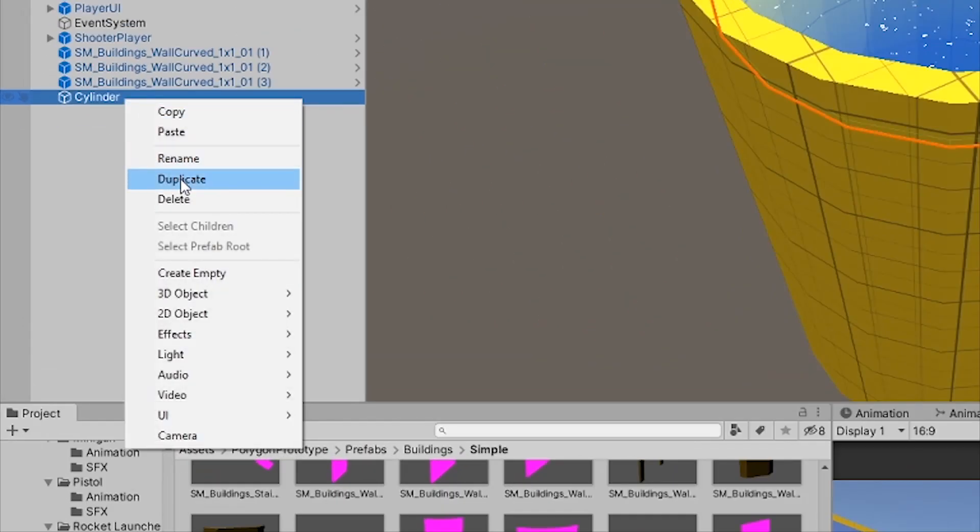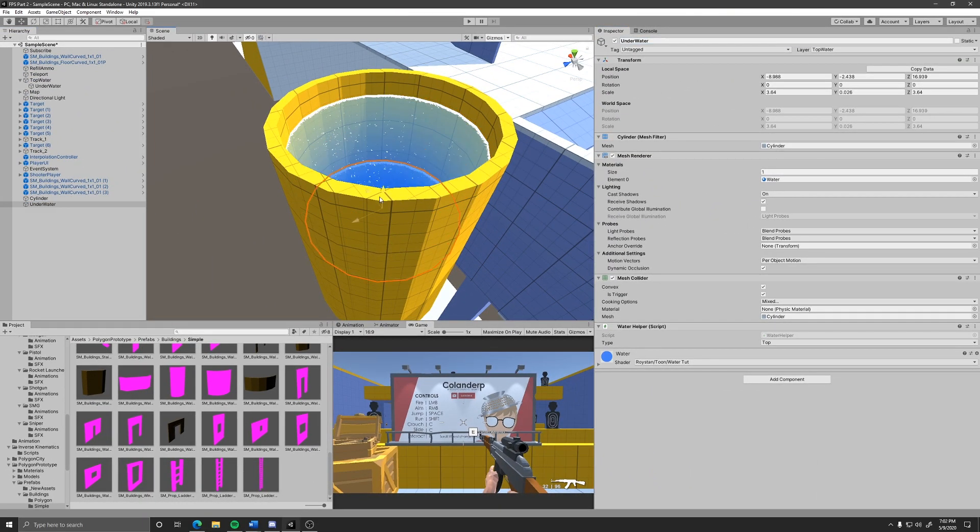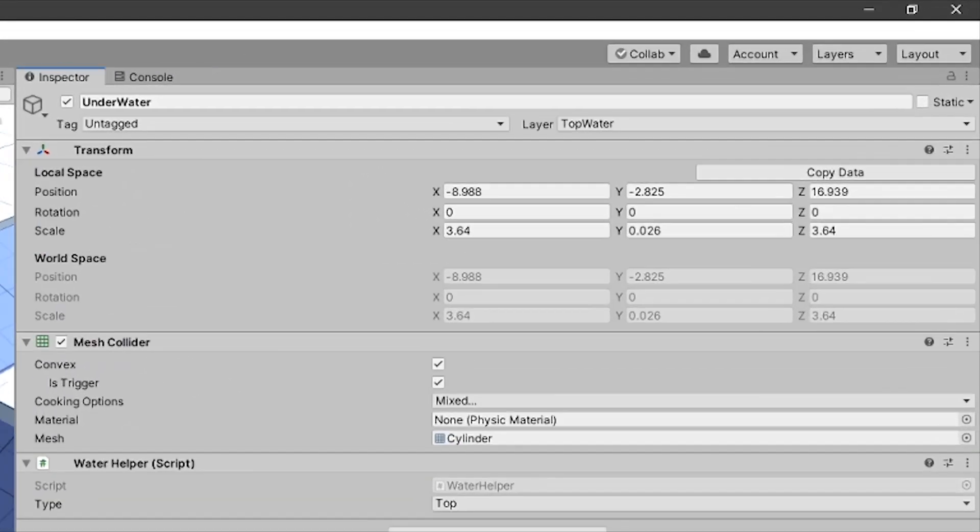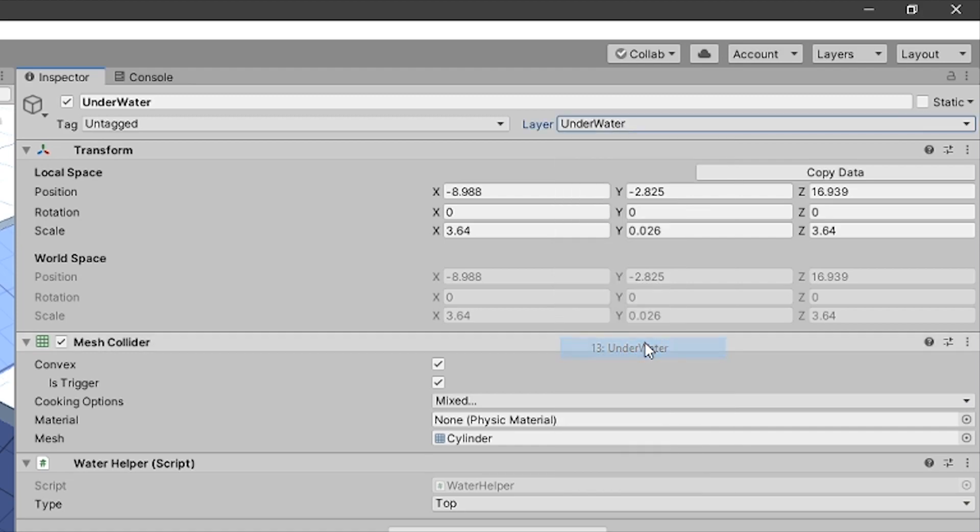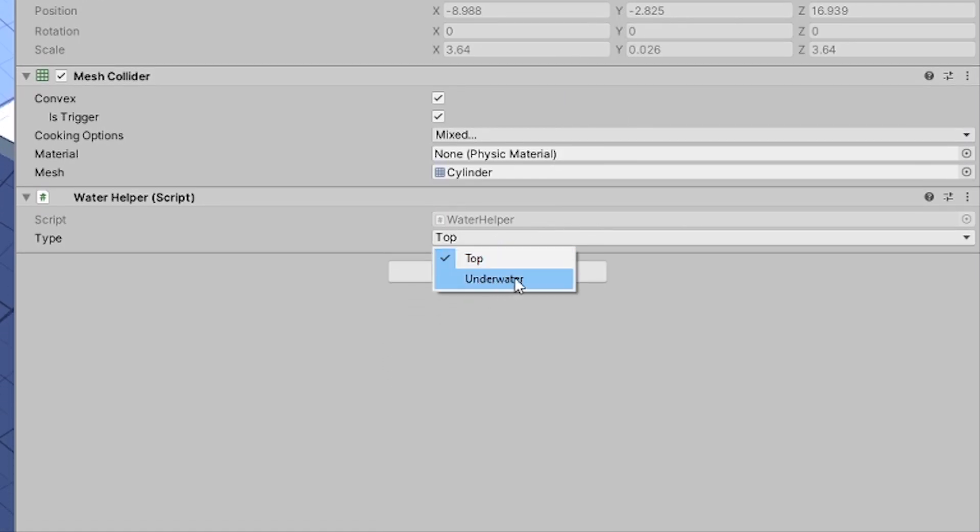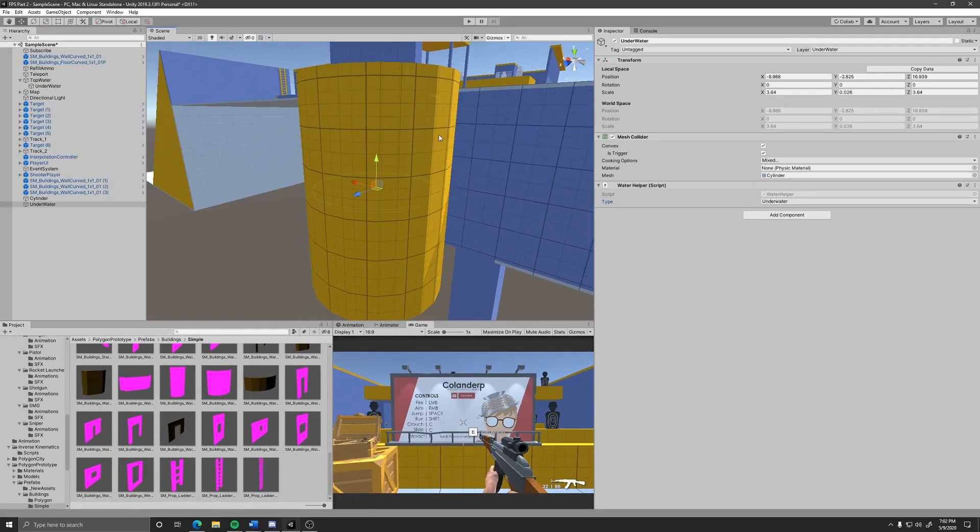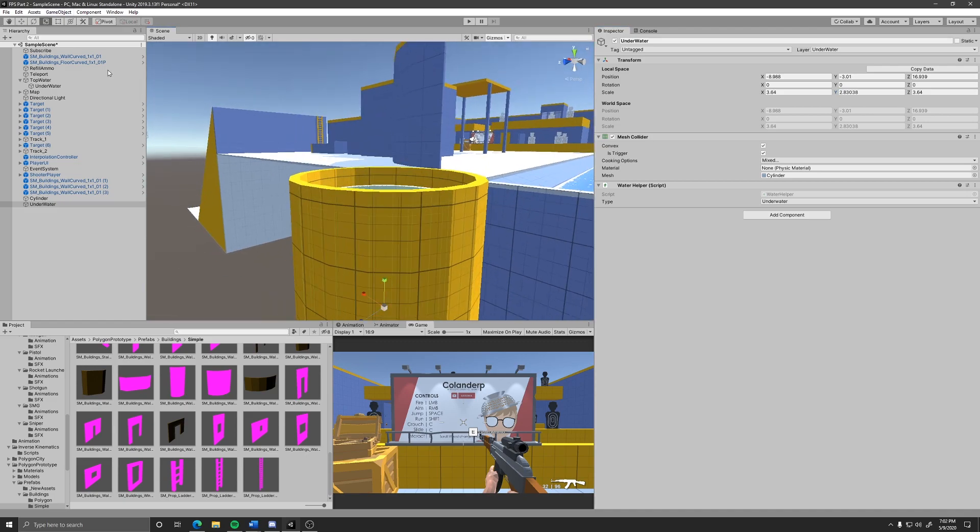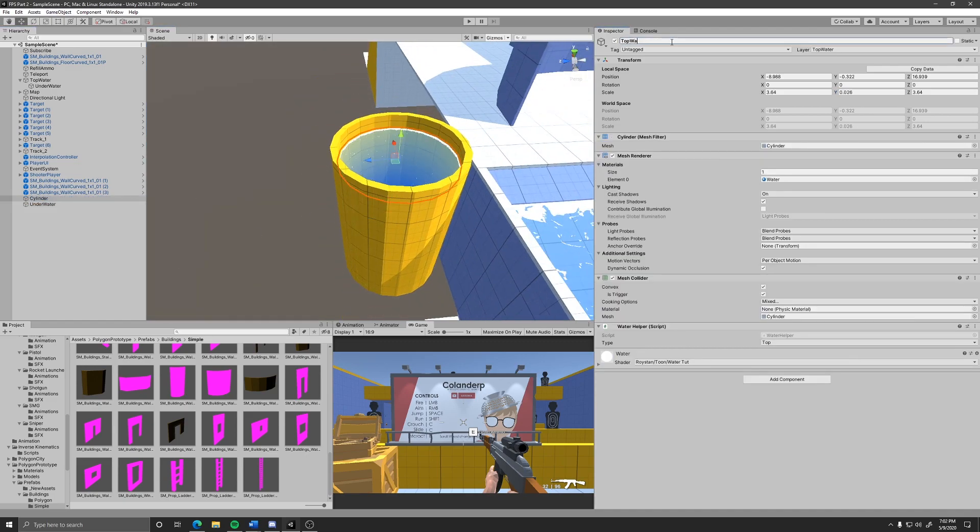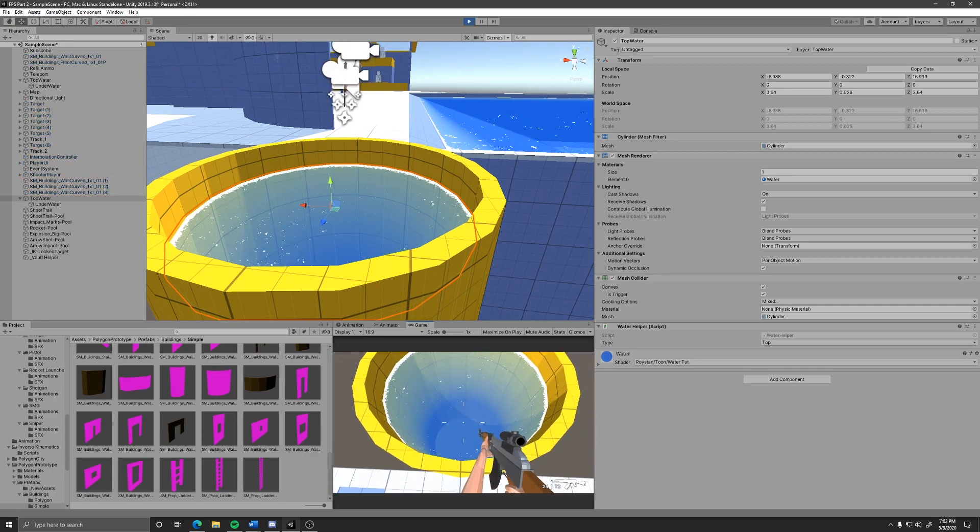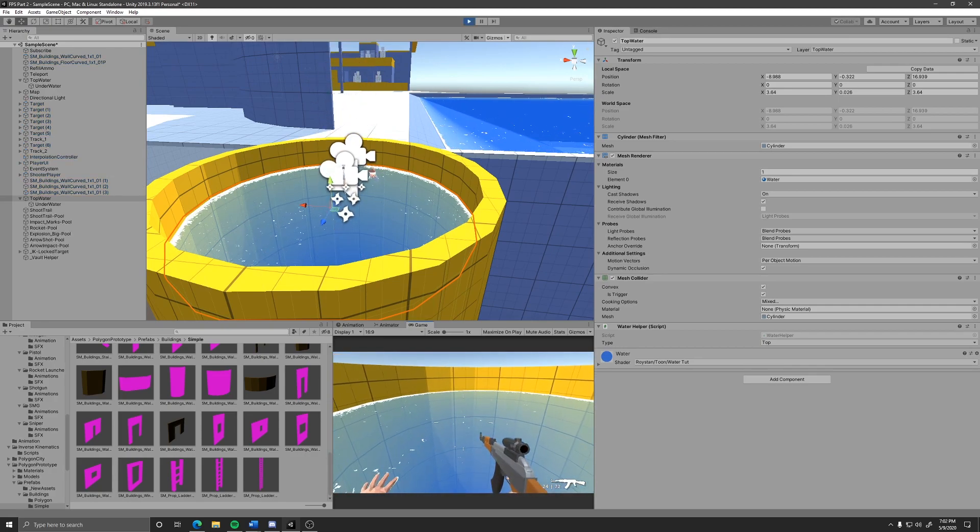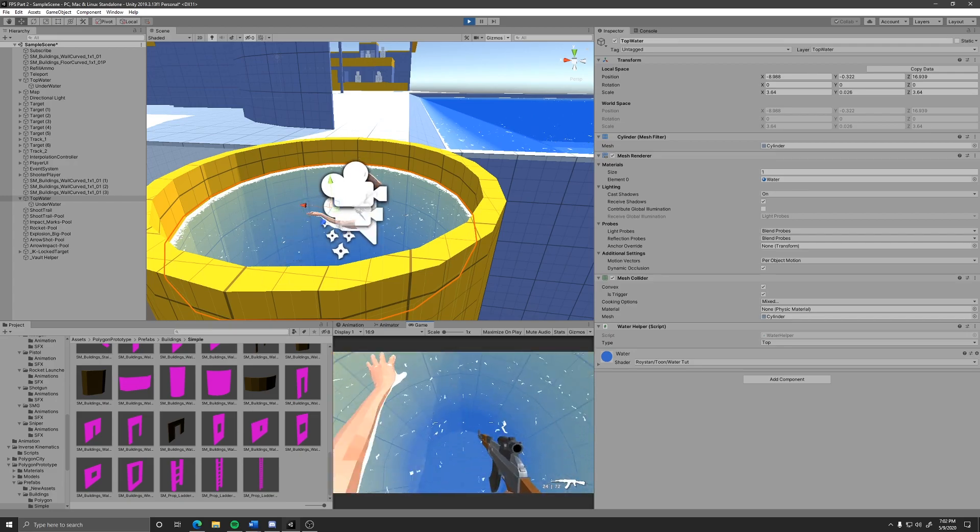You need another collider trigger underneath the top of the water. Make sure the collider is set to trigger and that the game object layer is set to underwater. Add the water helper component with the type being underwater and then resize and position it so it fills everywhere that the water will be contained in and you have set up your water source. Now if you just go in and jump into the water, you should be able to swim.